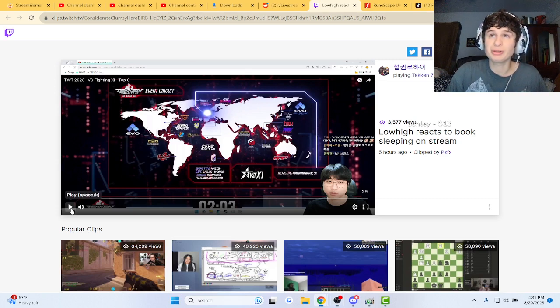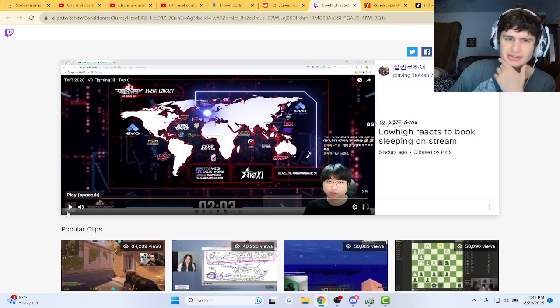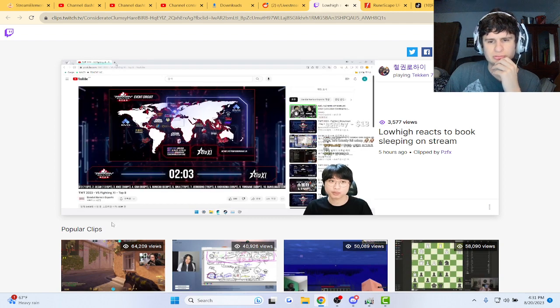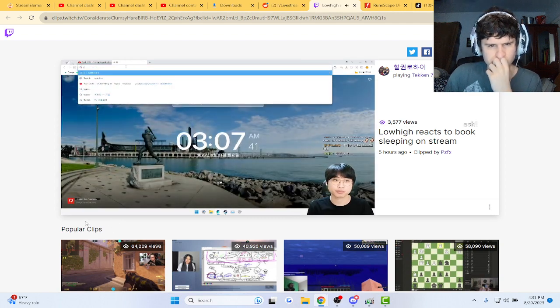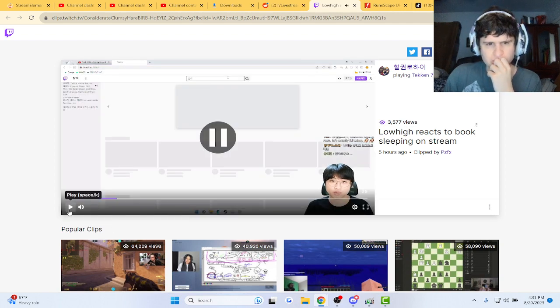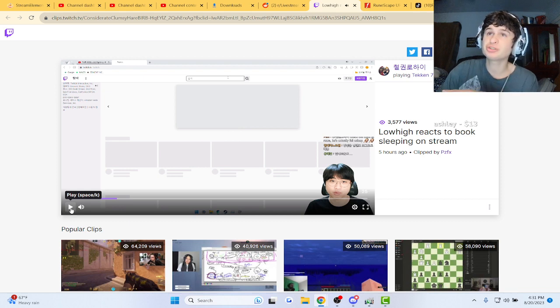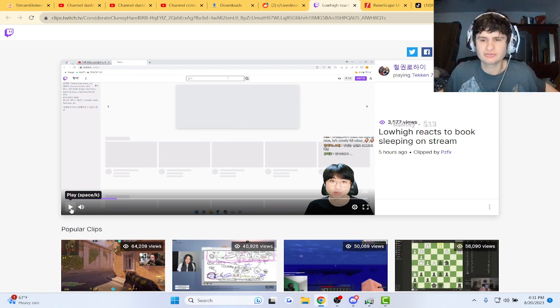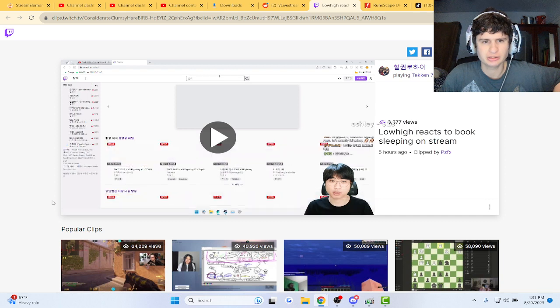Alright guys, this Tekken player, playing Tekken right? Let's check it out. Sorry, he's doing a watch party - he's doing a watch party guys for Tekken tournament I think.